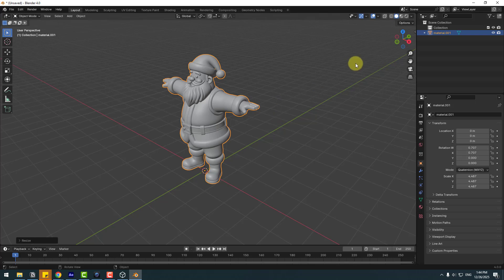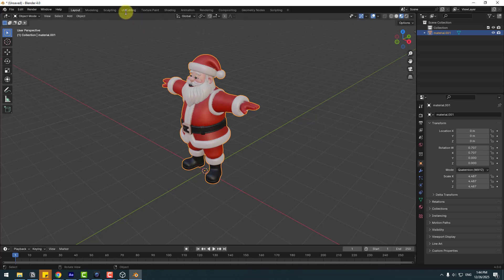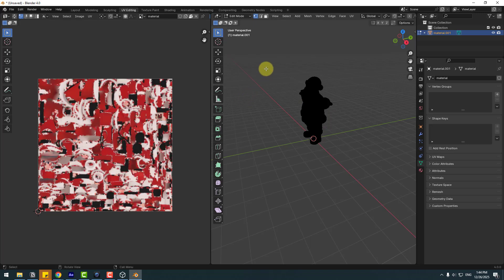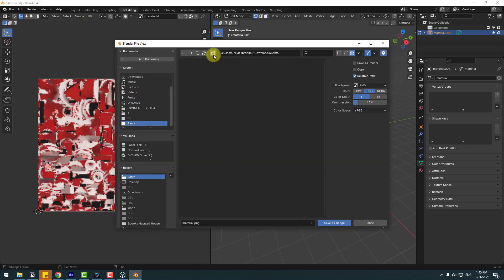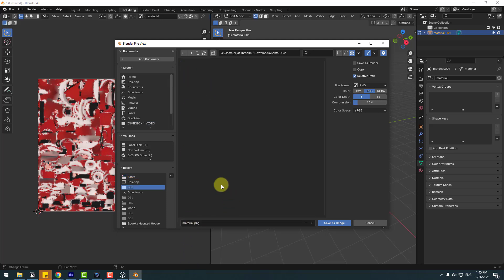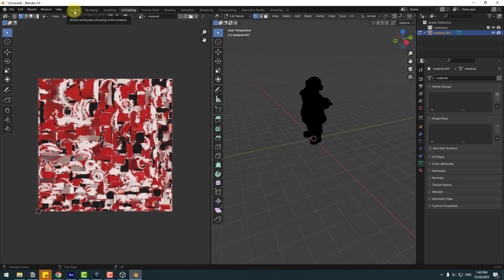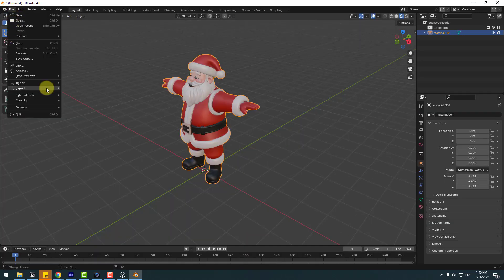For the texture, click this icon for Shader Editor. Let's go back to texture, choose this character and go to UV Editing. Select the image, save as, and create a new folder named OBJ. Open the folder and save the material as PNG.